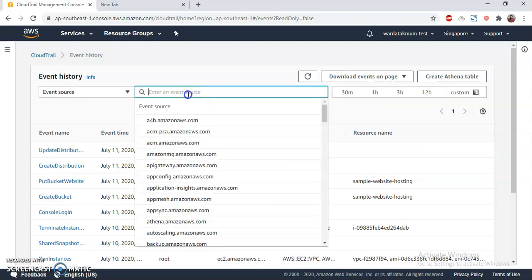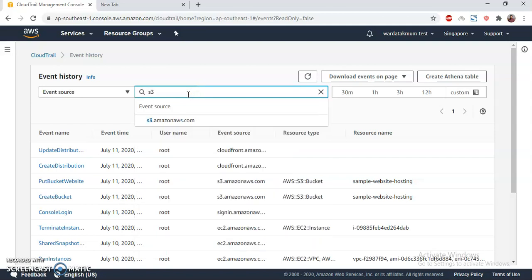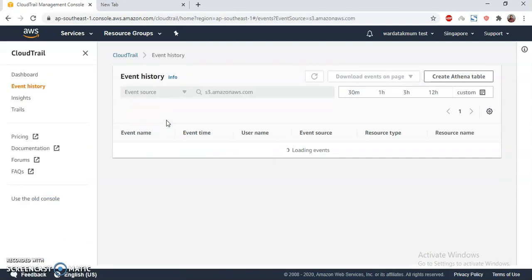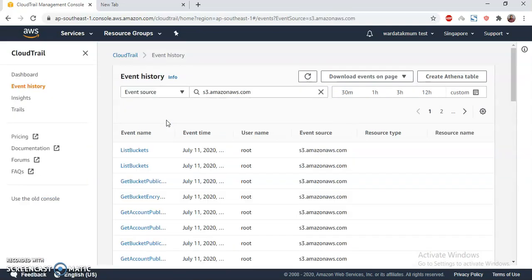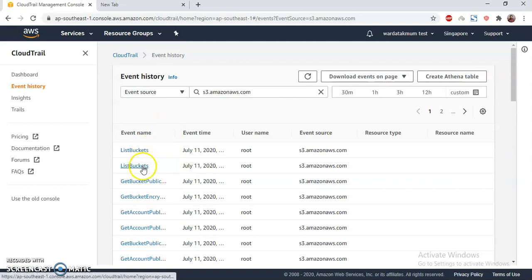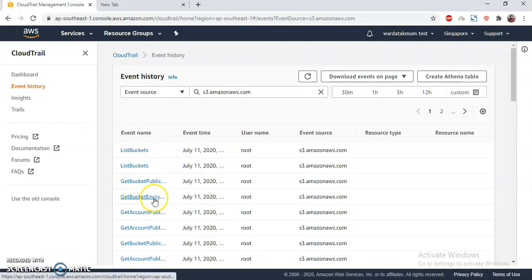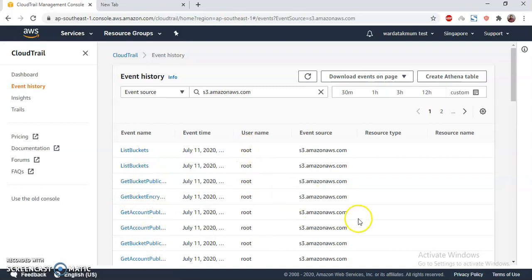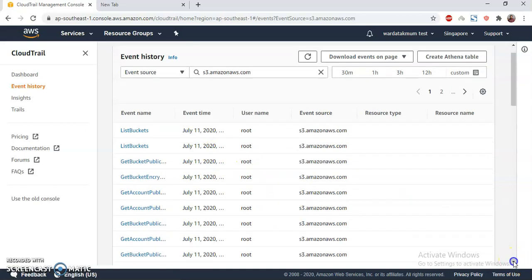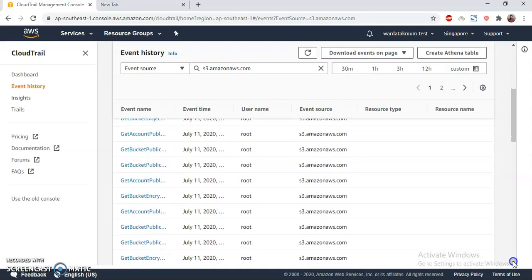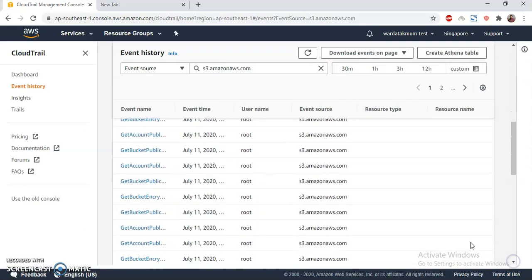If I click here, then I will see all possible options. I can just type S3, then it will give me the event source s3.amazon.com. When I click here, then I see there's a lot of things I have done: list bucket, get bucket public, get public encryption. So all of these things I have done with my root account because that was a test login.